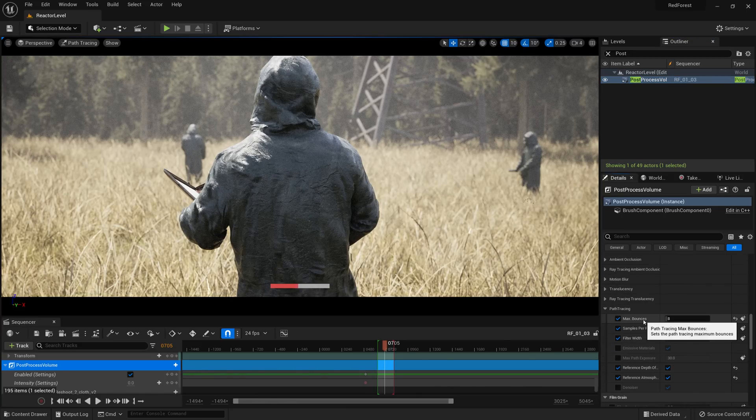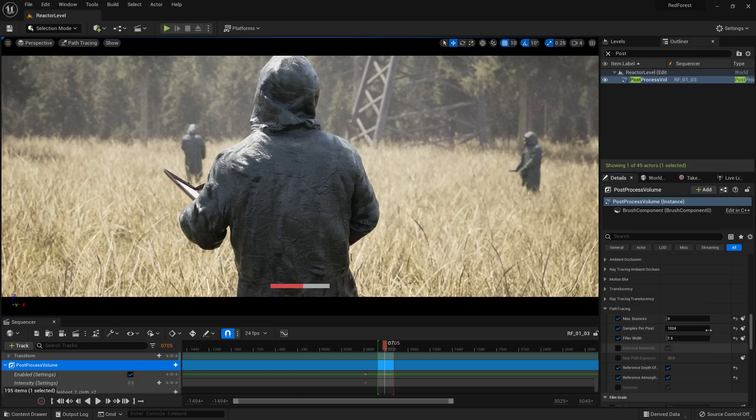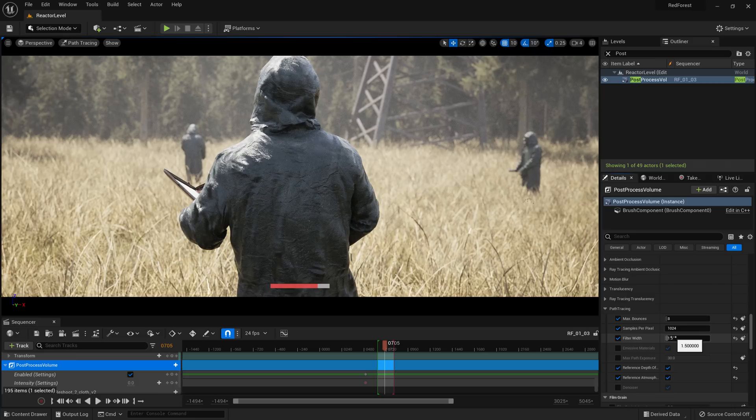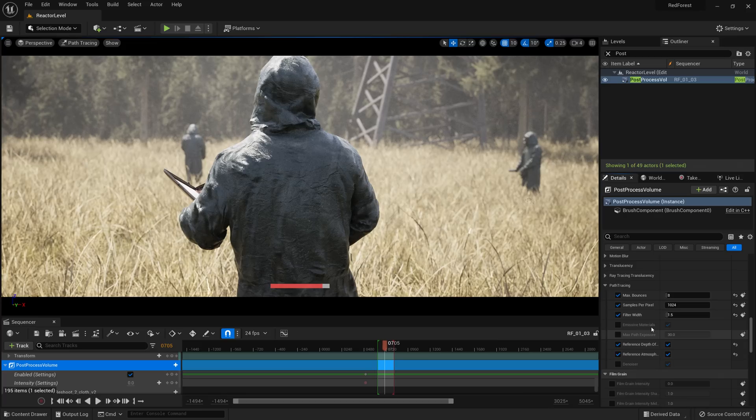So we've got max bounces. This is how many times a ray bounces around the scene. By default, it's 32. You want to drop that down to 8 or even 4, because there's no need to bounce something an unlimited number of times. Samples per pixel is the noise. You want to keep this high. Filter width is to do with the anti-aliasing. I turn this down to make things a bit sharper. We've also got it works with emissive materials, so emissive materials will just light things up by default, which is really cool.